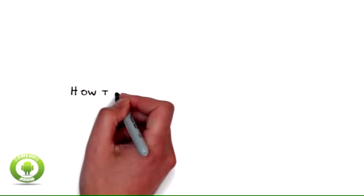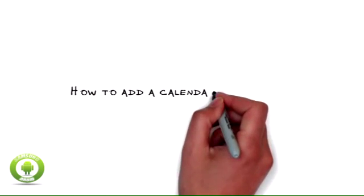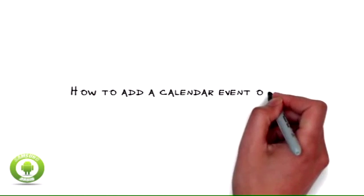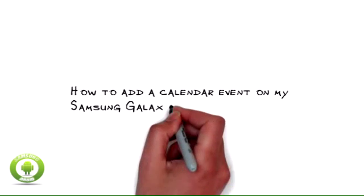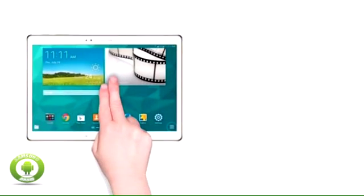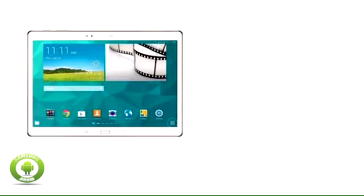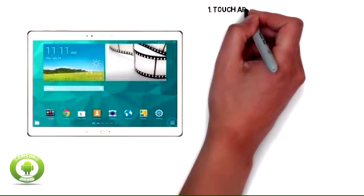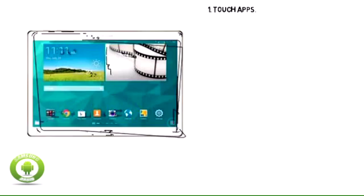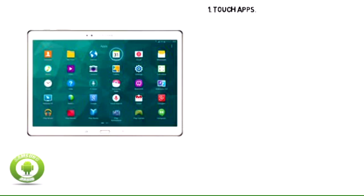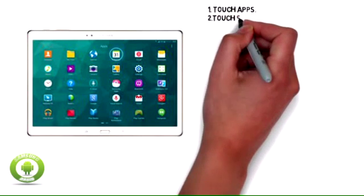How to add a calendar event on my Samsung Galaxy Tab S10.5 LTE. Your Samsung Galaxy Tab S10.5 LTE can hold all your appointment details and remind you when an appointment is near.